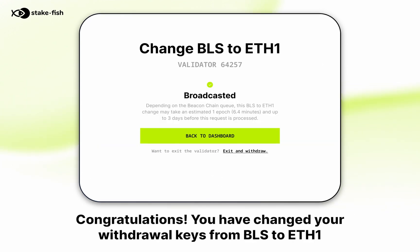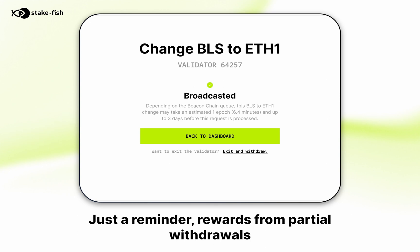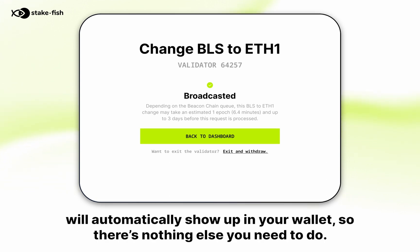Congratulations, you have changed your withdrawal keys from BLS to ETH1 and can now start sweeping rewards. Rewards from partial withdrawals will automatically show up in your wallet, so there is nothing else you need to do.